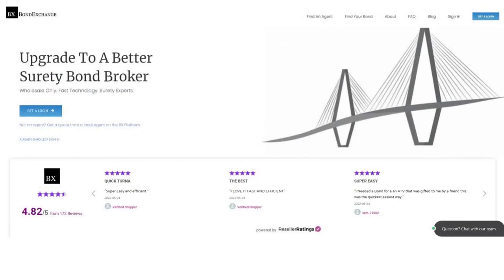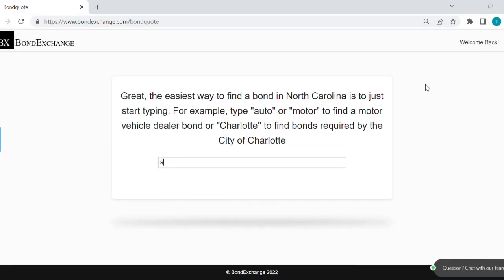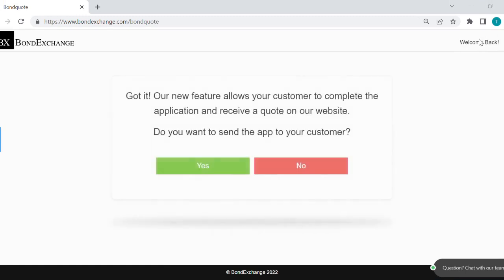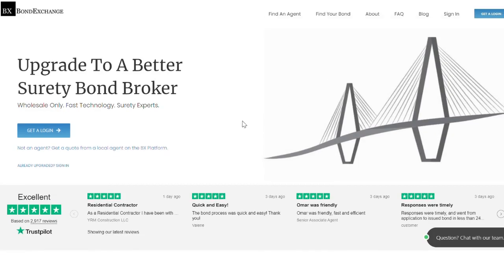Bond Exchange makes obtaining surety bonds easy. Insurance agents need to simply log into their accounts and search our database to find their bond. Don't have a login? Then enroll now by going to bondexchange.com and clicking on that big blue get a login button, and let us help you satisfy your customers' needs.